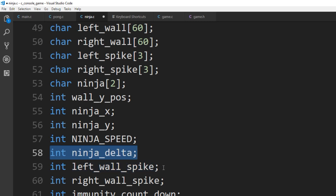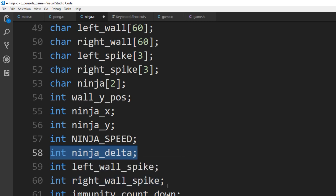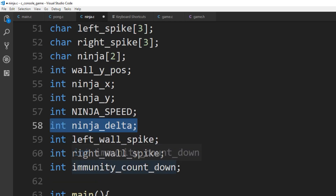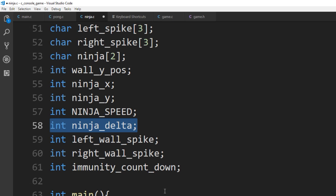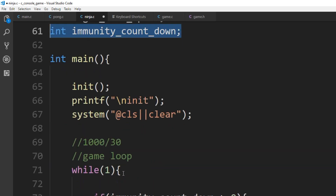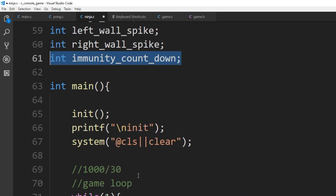We have the ninja speed and the ninja delta — basically how fast it's moving in that direction. We also need to know where the left wall spike and the right wall spike are. The immunity countdown is basically to say: while it's counting down, the spikes don't affect the ninja. It gives you enough time to get your bearings after losing a life. While immunity is counting down, the ninja cannot be affected by the spikes.